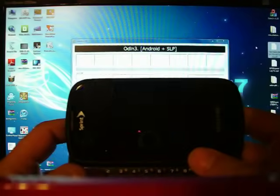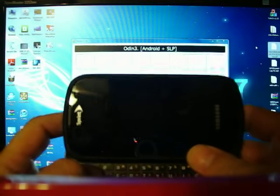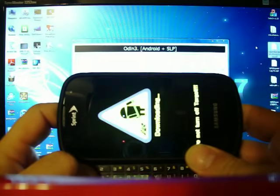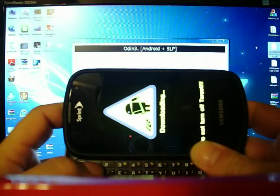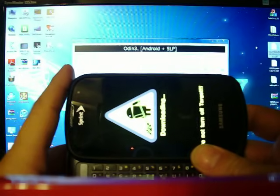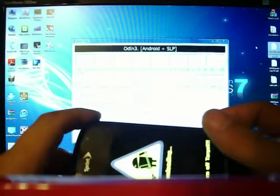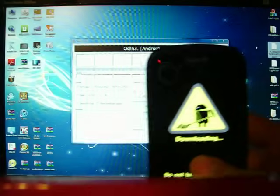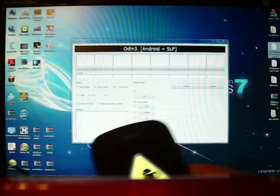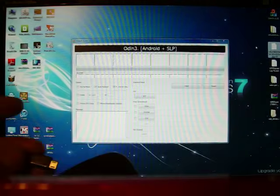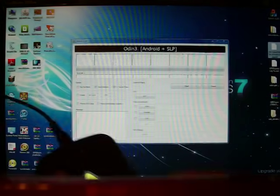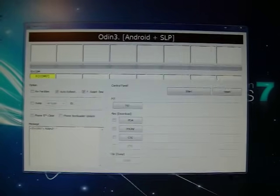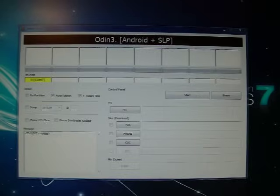Again, to go into download mode, you hold down the number one key and the power button. When you see that yellow screen come up that says downloading with a little android, looks like he's shoveling or something. This is download mode. This is what you need to be in. You've got Odin running back there. Plug in your phone.